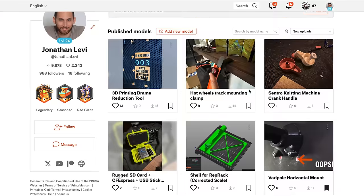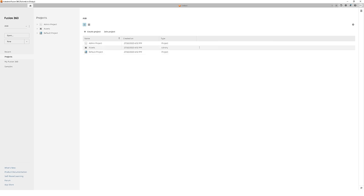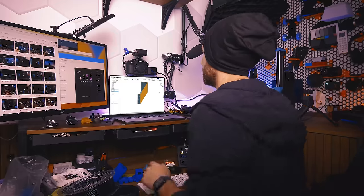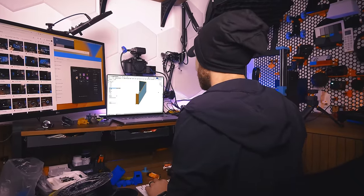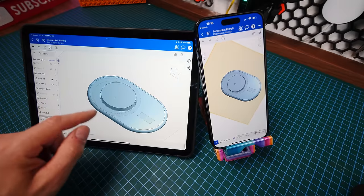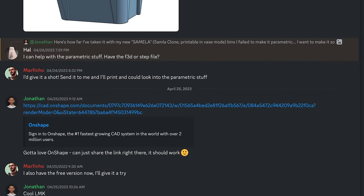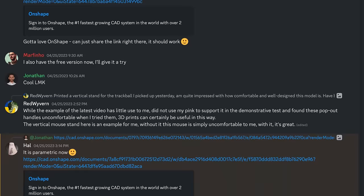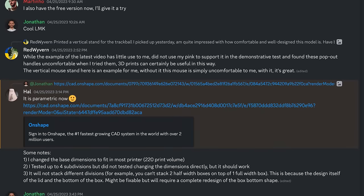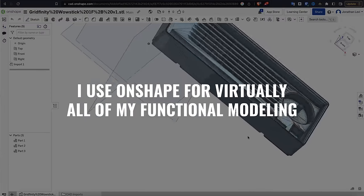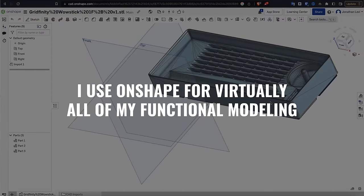Onshape's free hobbyist version makes all your models public, and keeping them private costs $1,500 a year. But personally, I'm a hobbyist and I make all my models available for free anyway, so I don't care. I find it much easier to learn and use than Fusion 360, it runs better on my Apple Silicon MacBook Pro, and I love that I can tweak models on the go via the iOS app or share them with my Discord members like a Google Doc so they can collaborate in real time. I use Onshape for virtually all of my functional modeling.